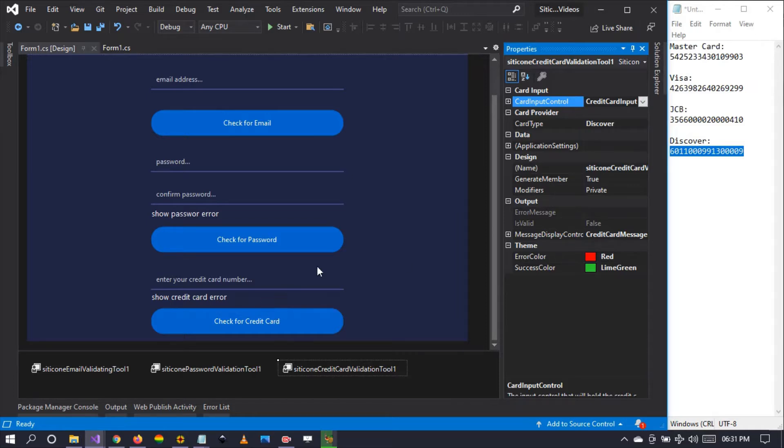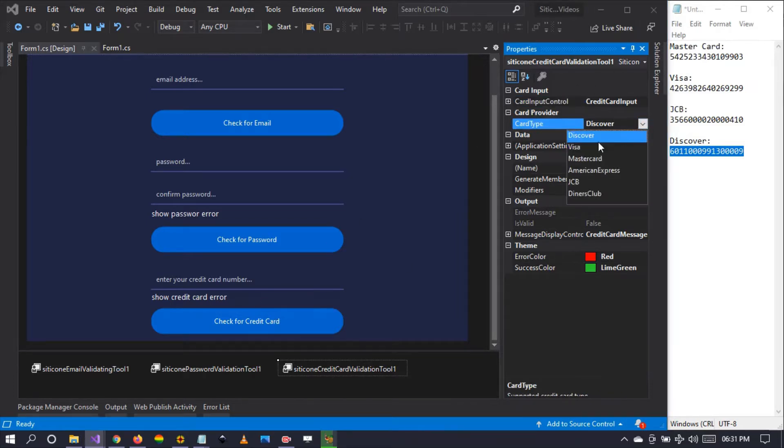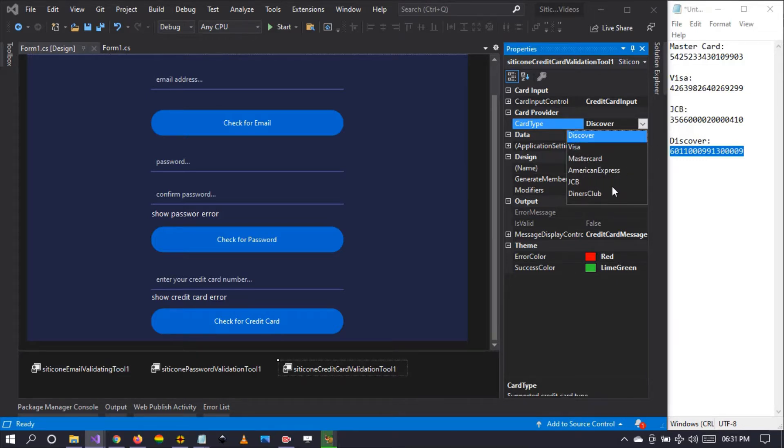The second is the card provider. You can choose up to six card providers. We have Discover, MasterCard, American Express, JCB, and Diner's Club. At the moment we support these six, but in the near future we're going to be adding more to this list.